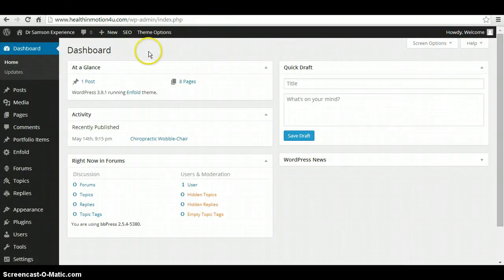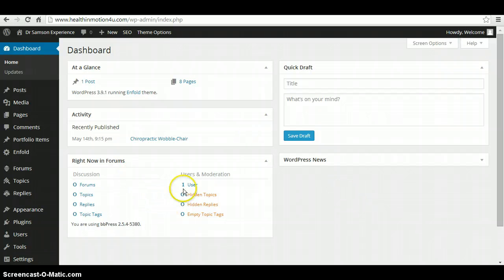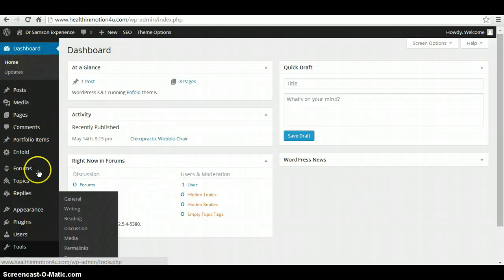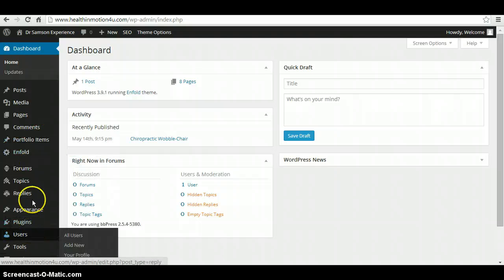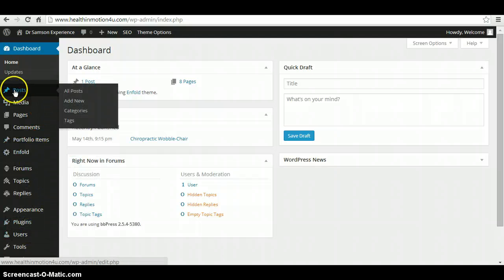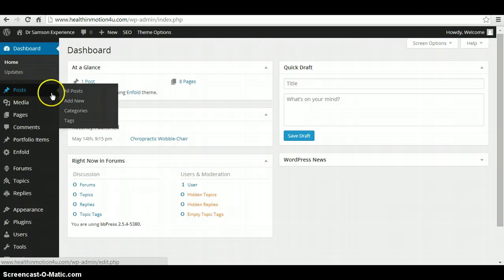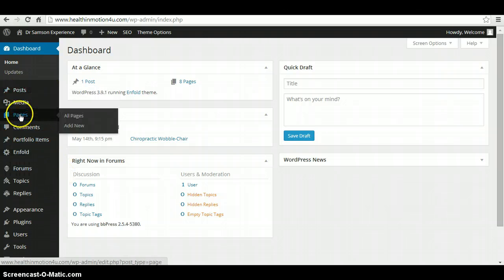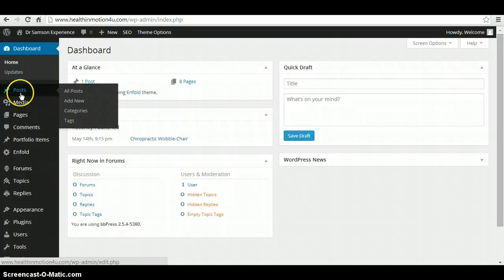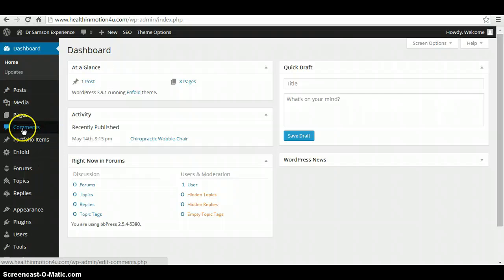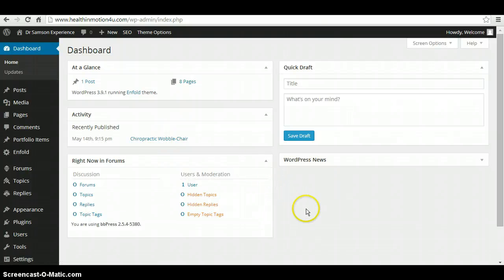So when you log in to the back end, this is what you see. It has all the menu on the left hand side and mostly where you're going to be going to edit is your pages, the posts, and then also approving comments if someone comments on your blog post.